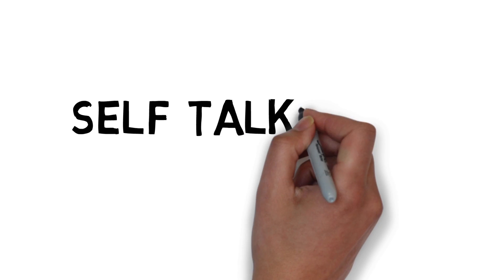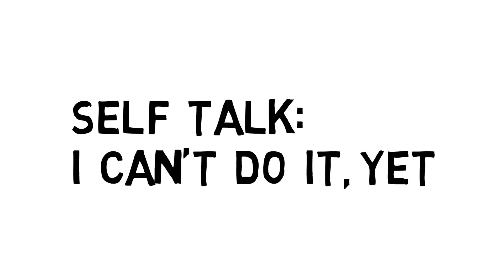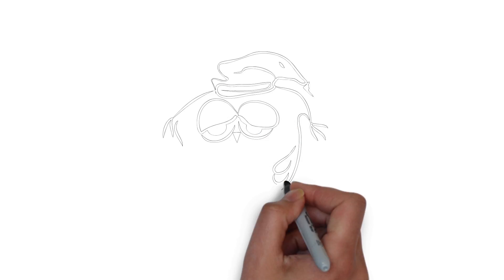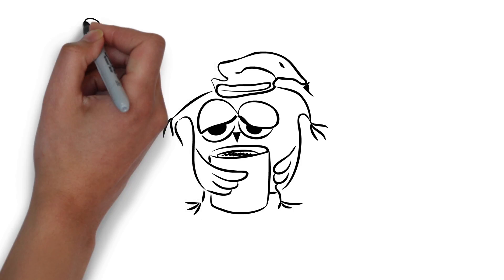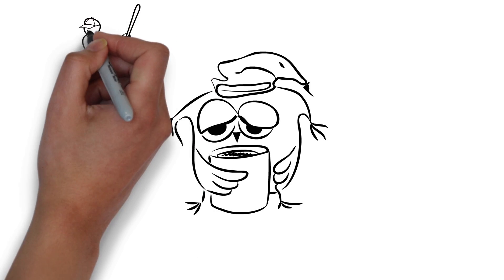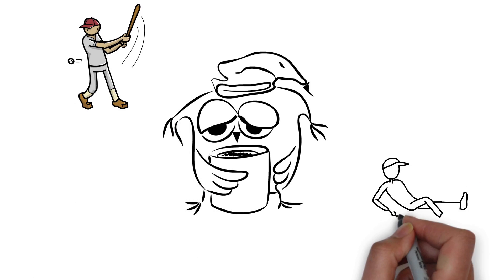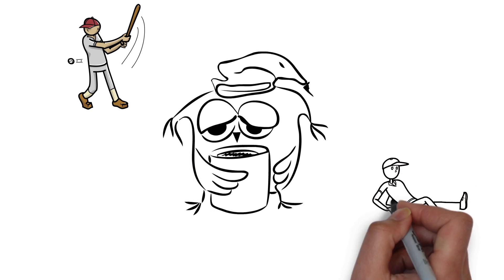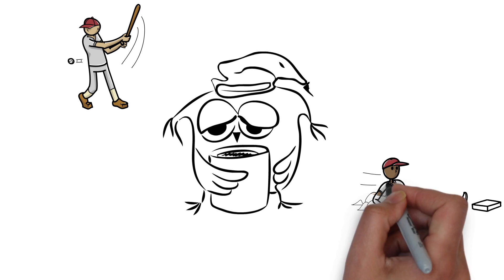Self-talk. I can't do it yet. The way we talk to ourselves in our mind has a really big impact on what we actually achieve. If you catch yourself saying I can't do that, just add the word yet on the end of the sentence.